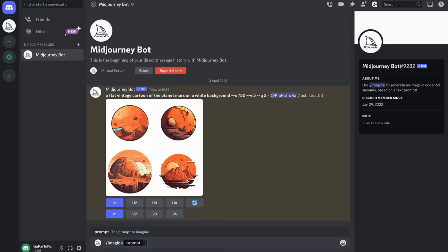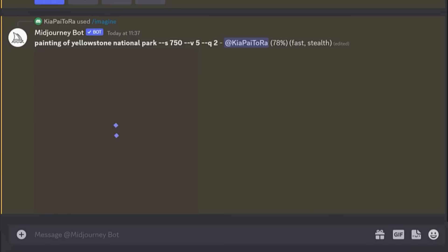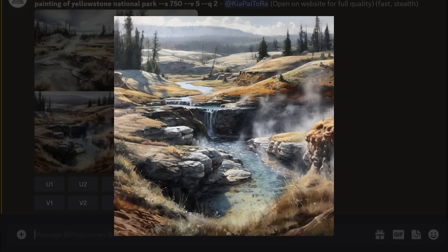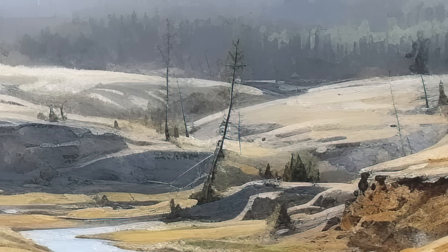Now, in theory, we could ask Midjourney to paint us a detailed painting of, say, a national park, and it'll actually do a surprisingly good job, but only if you don't look at it too closely, because if you do zoom in on it, you'll quickly spot that it has a lot of weird glitches.